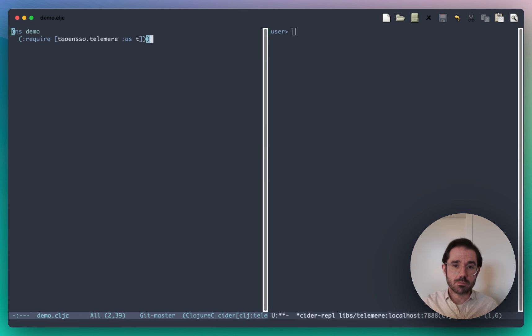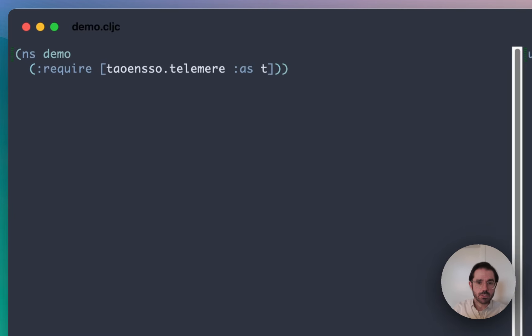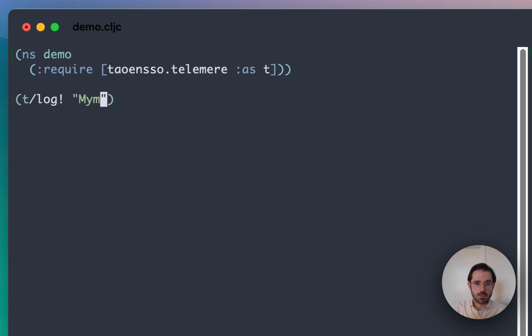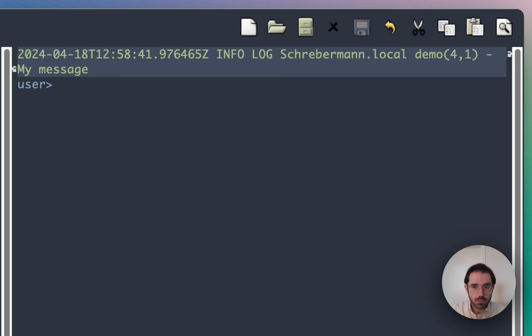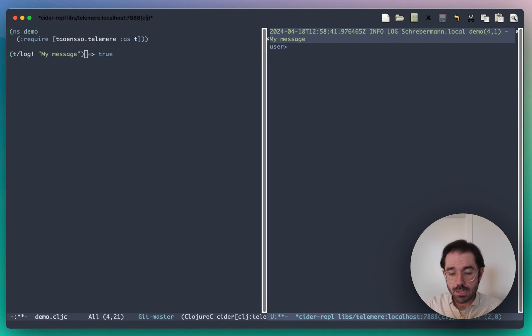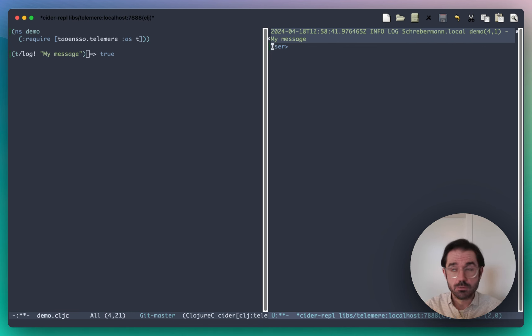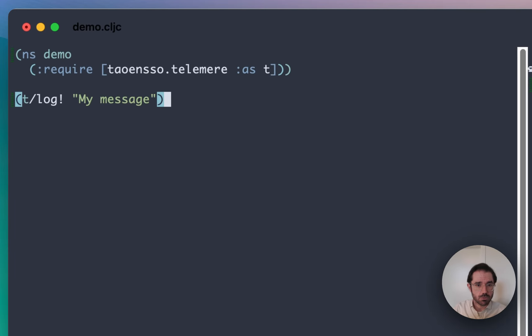Let me get into showing you a little bit about the library. Here's the basic REPL setup. I am going to evaluate my namespace import, and I'm going to log a message. That's returning true, and what's happening is we're seeing output written to standard out. That's happening because by default, Telomere has already registered a handler for outputting to console. If we're on ClojureScript, it would be going to browser console. Since I'm on JVM Clojure, it's just going to standard out, which is getting captured by my Cider REPL.